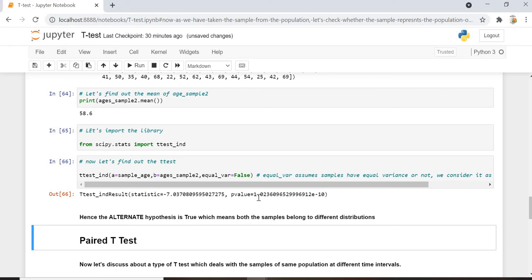Since the P-value is way less than the significance value of 0.05, we reject the null hypothesis. We accept the alternate hypothesis and conclude that the two samples are from different distributions or different populations.